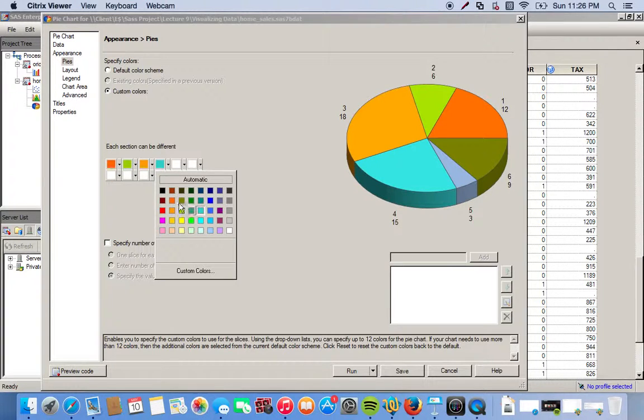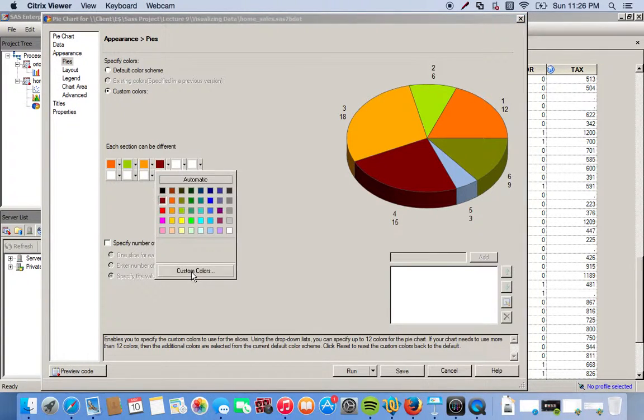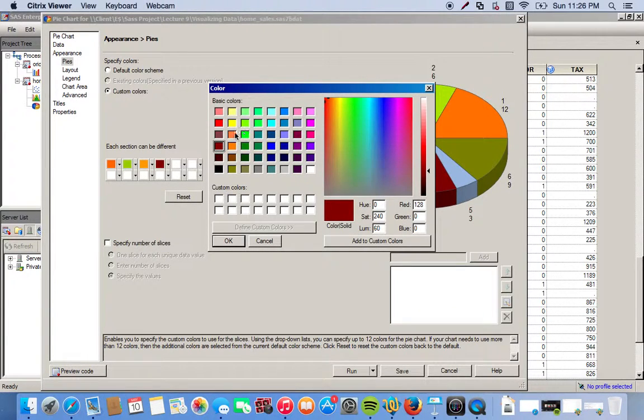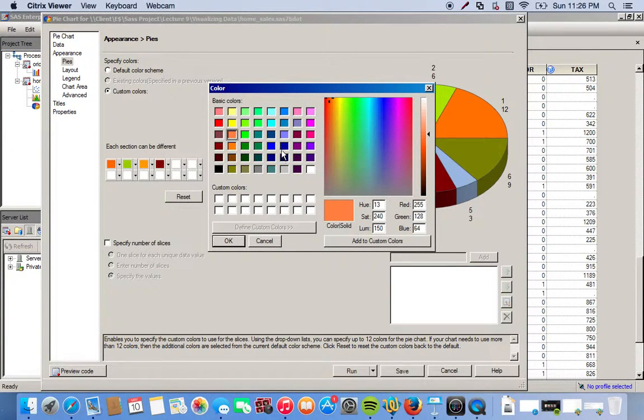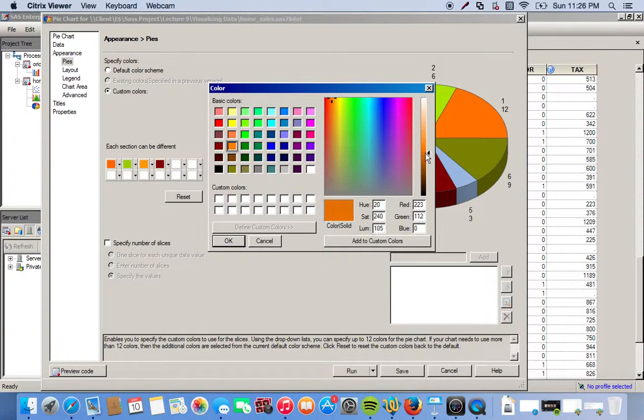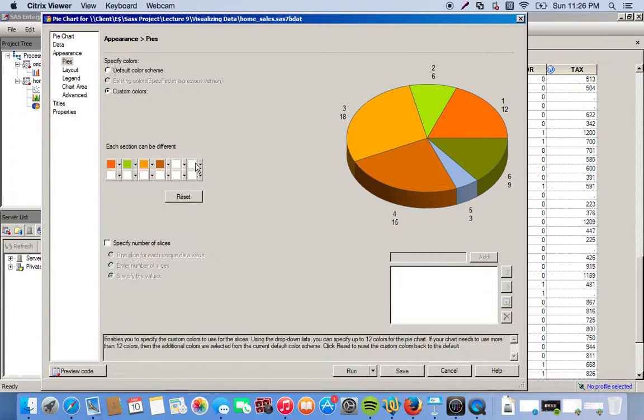Something more brown. Let's see if I can find a better looking brown in here. Okay, so we click OK. We have our four main colors that we're going to use.